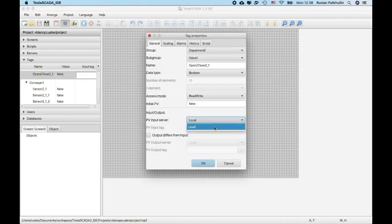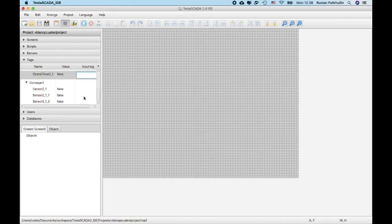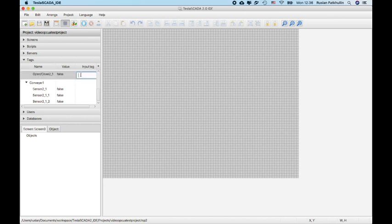For example, if you create modbus server, you can change its input register here.